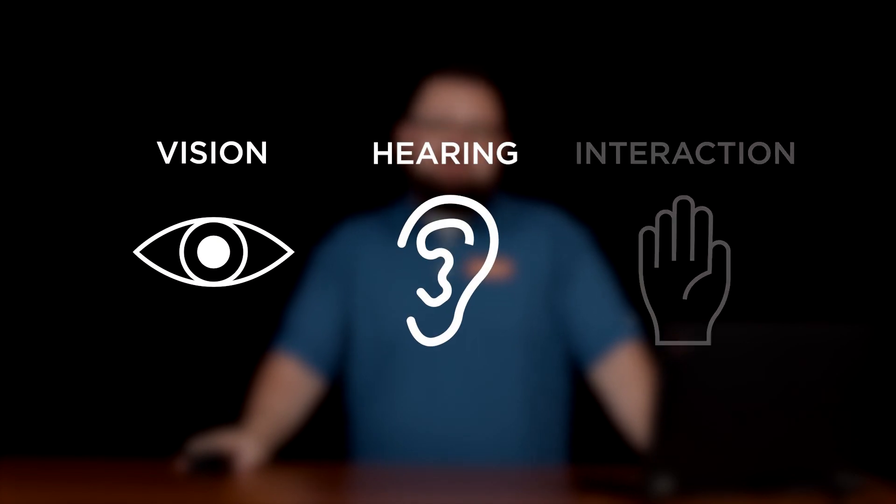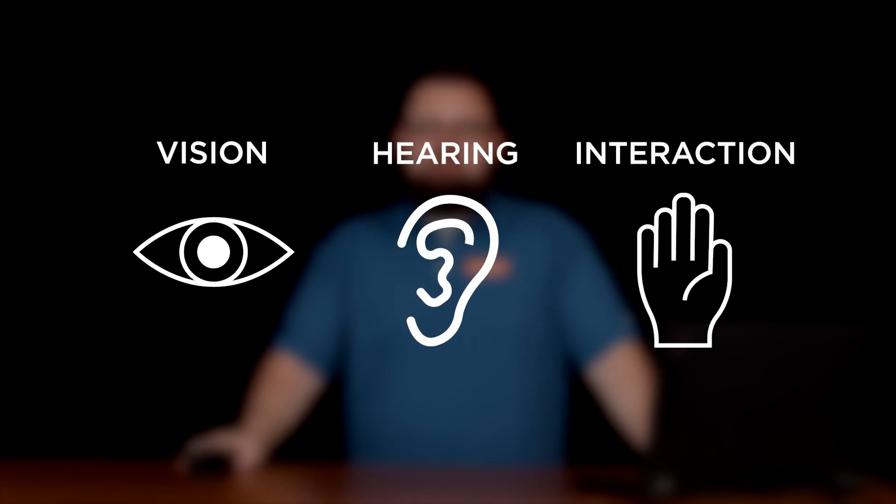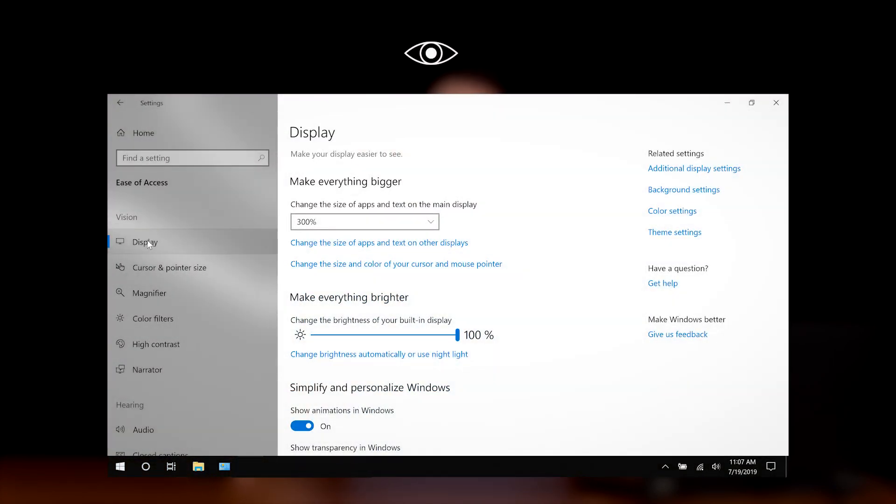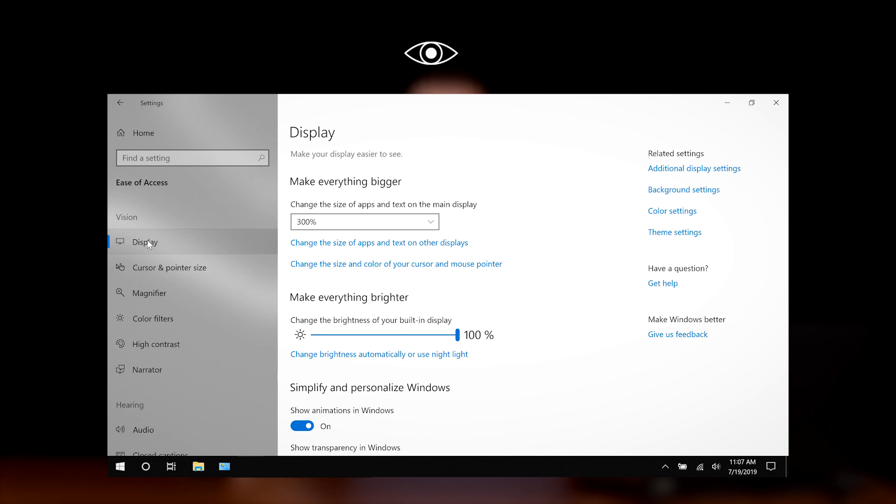Ease of access is separated into three categories: vision, hearing, and interaction. Let's start with vision. The display function allows us to change our display settings, making our screen easier to read.